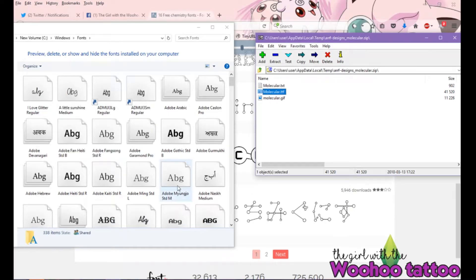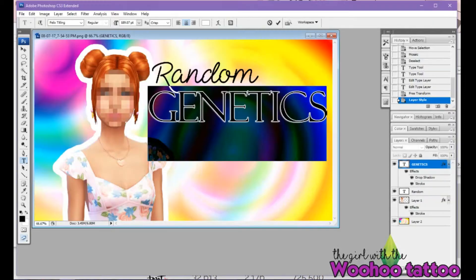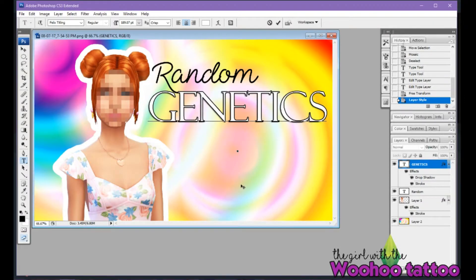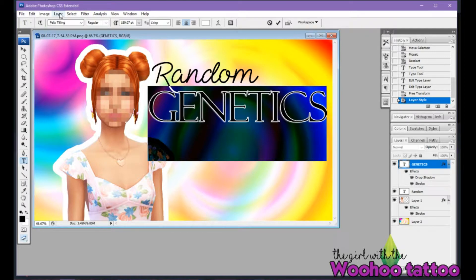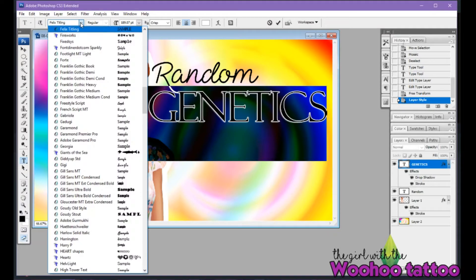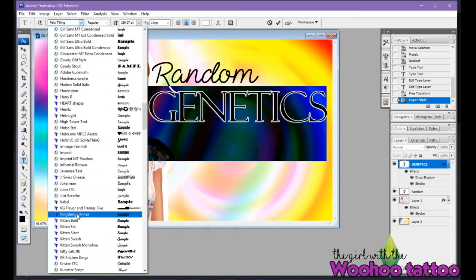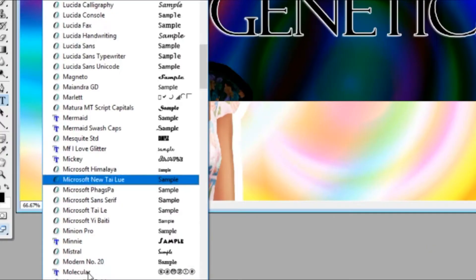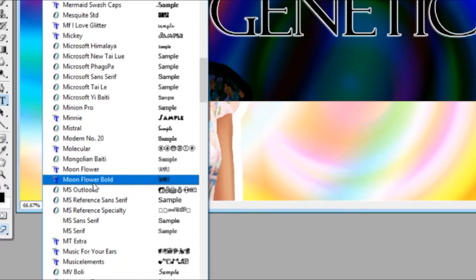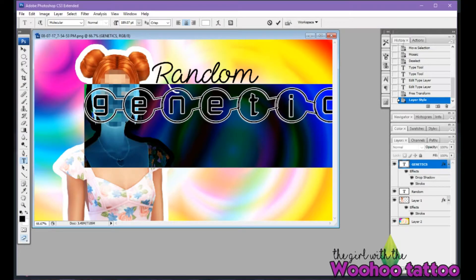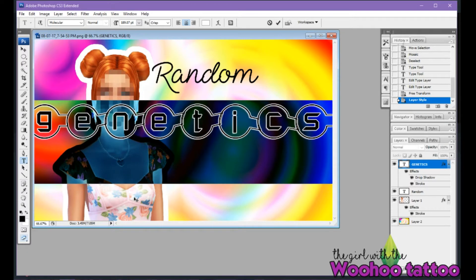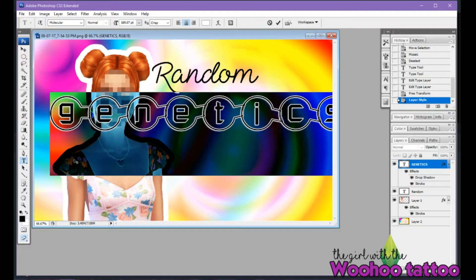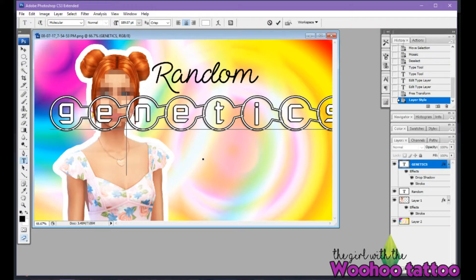Dragging it in is going to install that font. Then when you go into Photoshop — as you can see I'm actually editing a thumbnail right now, which is why I needed to find something science-y — all you need to do is find the font by name. That one was called Molecular. There it is. Basically, that's your font and you can now change it as you please.